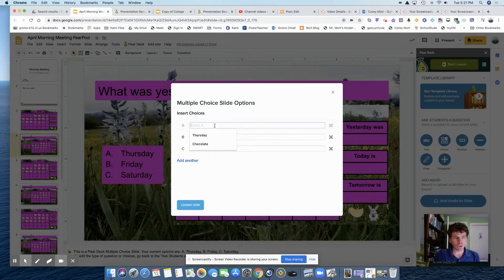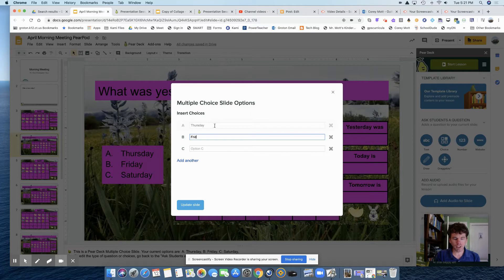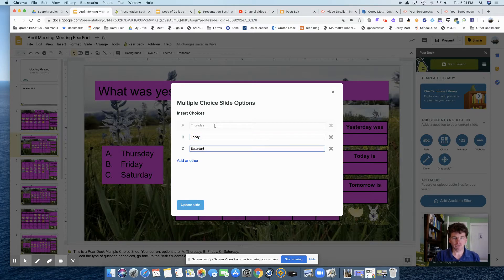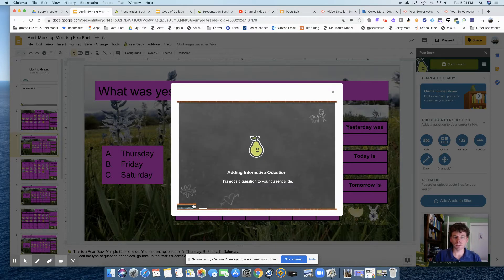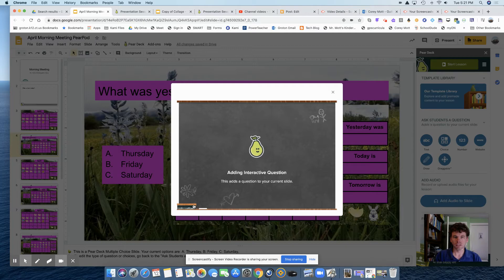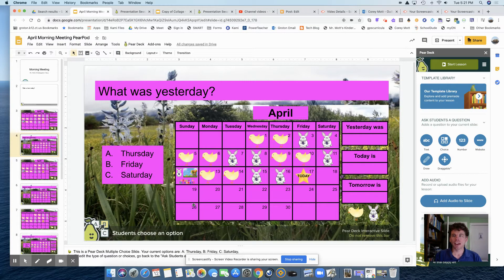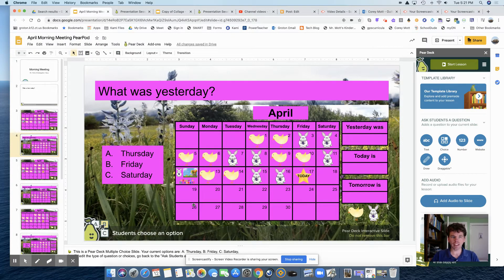My multiple choice options: A is going to be Thursday, B is going to be Friday, and C is going to be Saturday. I have the option to add other, but I'm not going to do that. Then it's added into your slide.